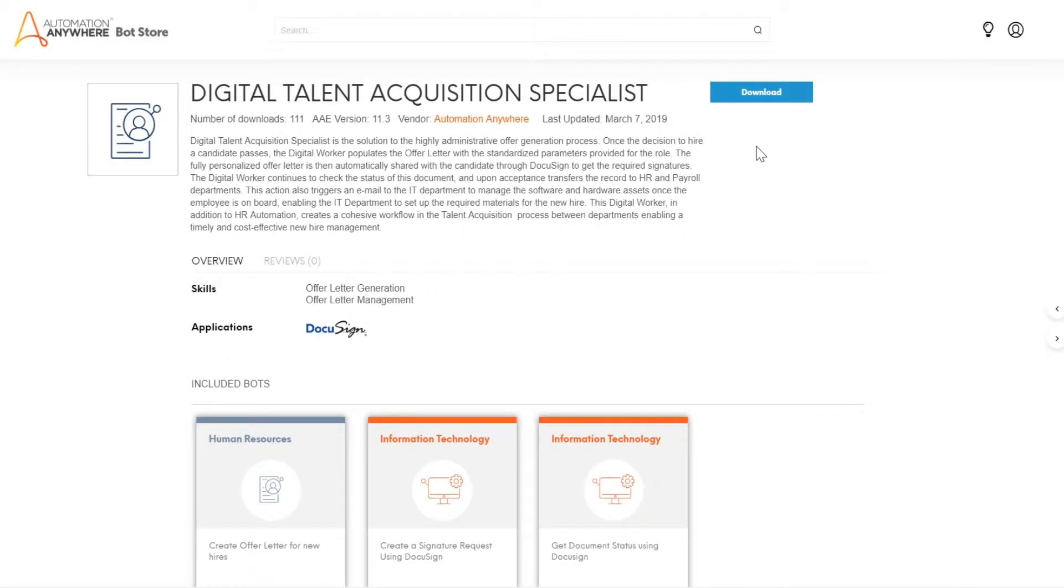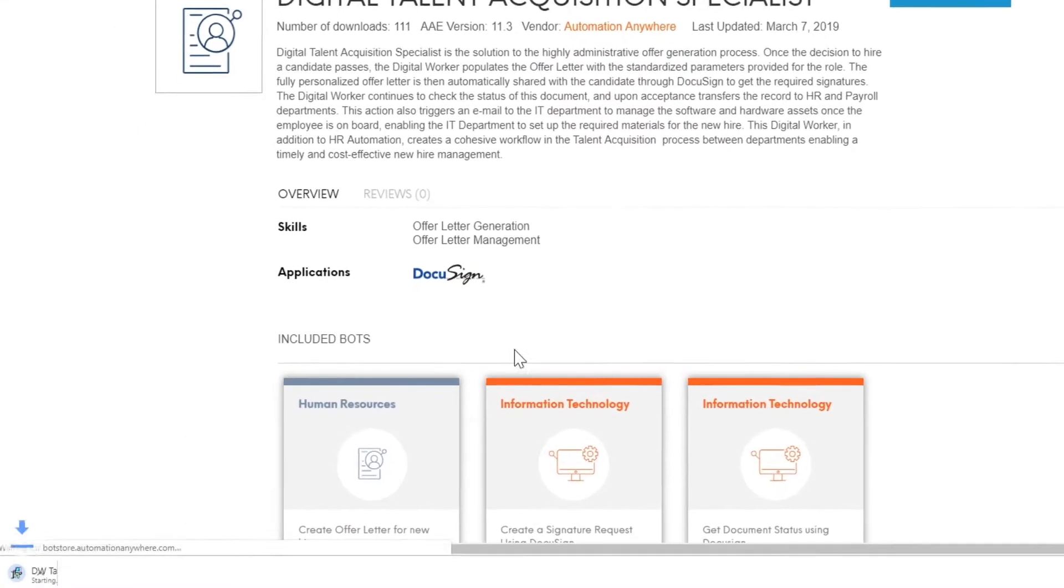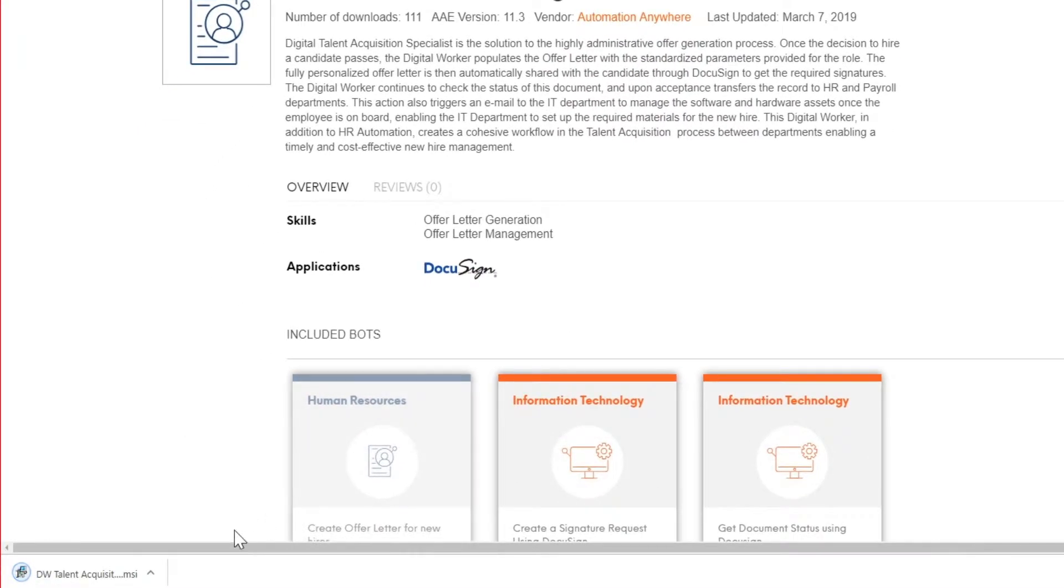On the digital worker details page, click on download and the digital worker will be downloaded onto your computer as an MSI file.